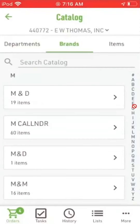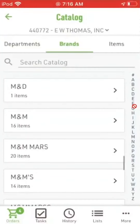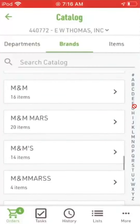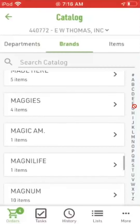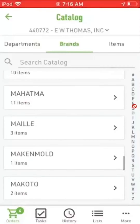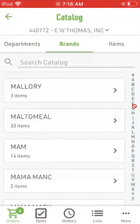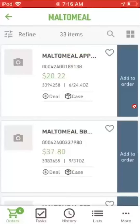There we go — now alphabetically I am in the M's. There's your M&M's. Let's go to Malt-A-Meal. I'll tap on Malt-A-Meal and it shows all the items that have a brand of Malt-A-Meal on it.